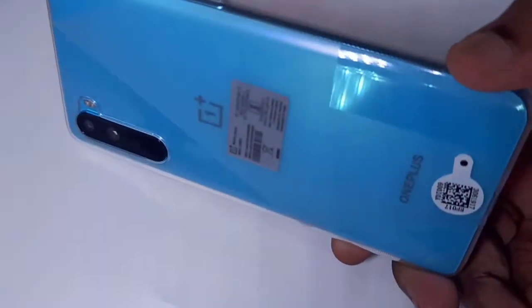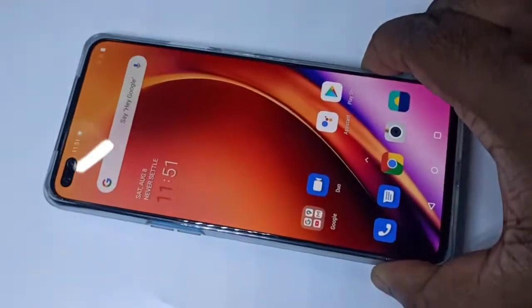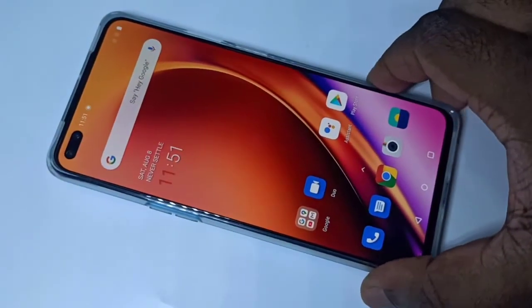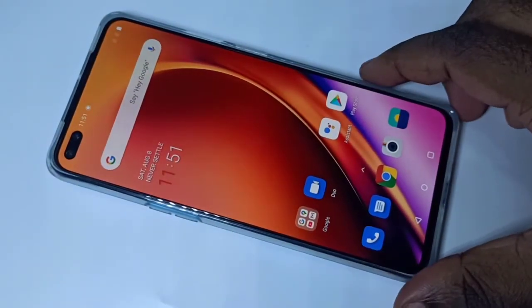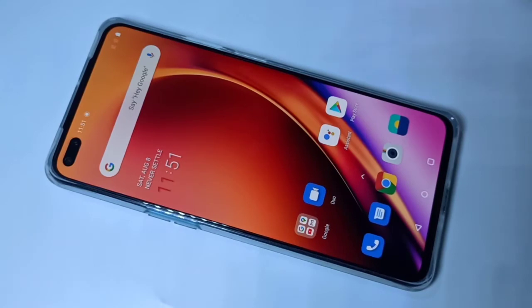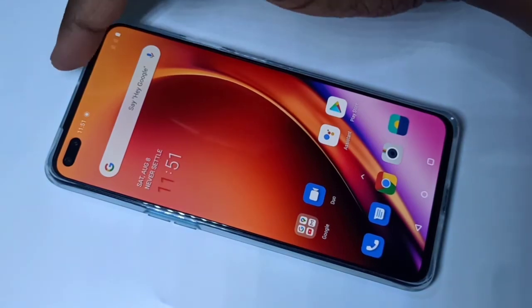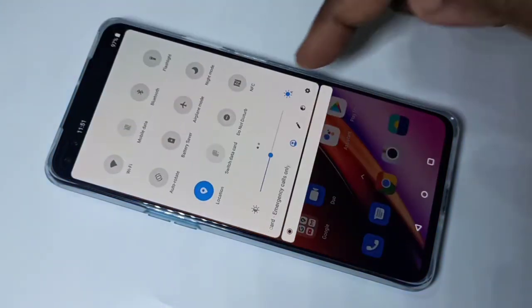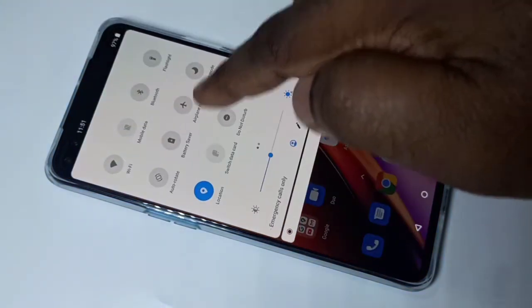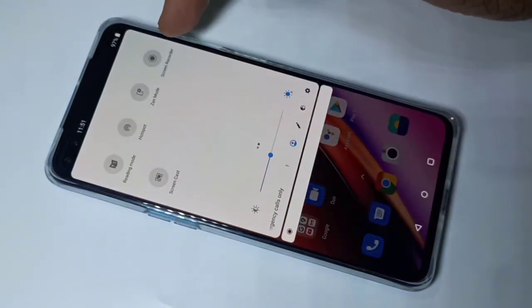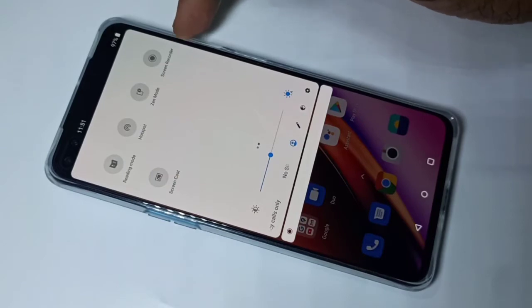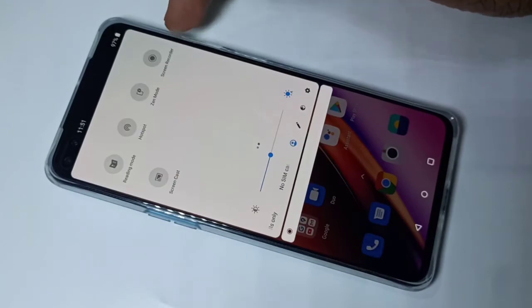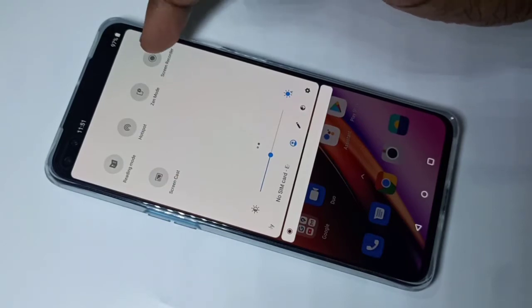Hi friends, this video shows how to do screen recording with internal audio. From the top, swipe down one more time, then swipe left. Here you can see the screen recorder icon — tap on that.